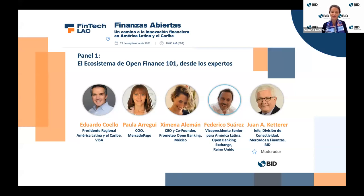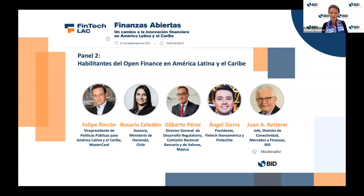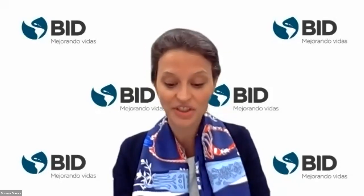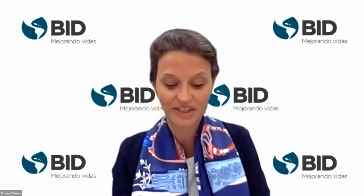Our second panel, Key Drivers of Open Finance in Latin America and the Caribbean, features Felipe Rincón, Vice President for Latin America and the Caribbean, MasterCard; Rosario Celedon, Advisor, Ministry of Finance, Chile; Gilberto Perez, Head of Regulation, National Banking and Securities Commission, Mexico; and Angel Sierra, President of FinTech Iberoamérica and FinTech Chile. The Ministry of Finance in Chile has advanced a bill on open finance with the support of the IDB and FinTech LAC. The National Banking and Security Commission of Mexico will further advance its open finance implementation with FinTech LAC's collaboration. MasterCard is one of the most important financial infrastructures in the region.